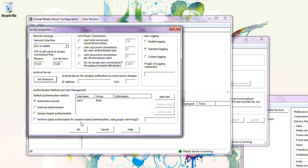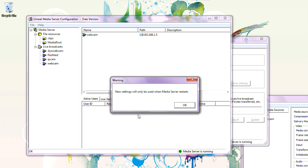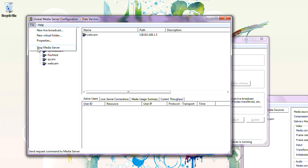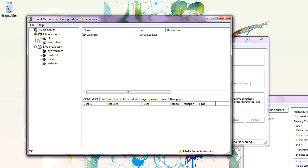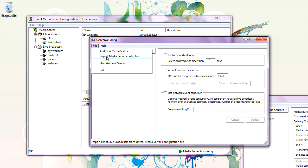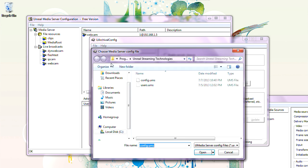Set Password. It says we need to restart the Media Server. Let's restart the Media Server. Now let's try again: File > Import Media Server Configuration File. Config.ums.